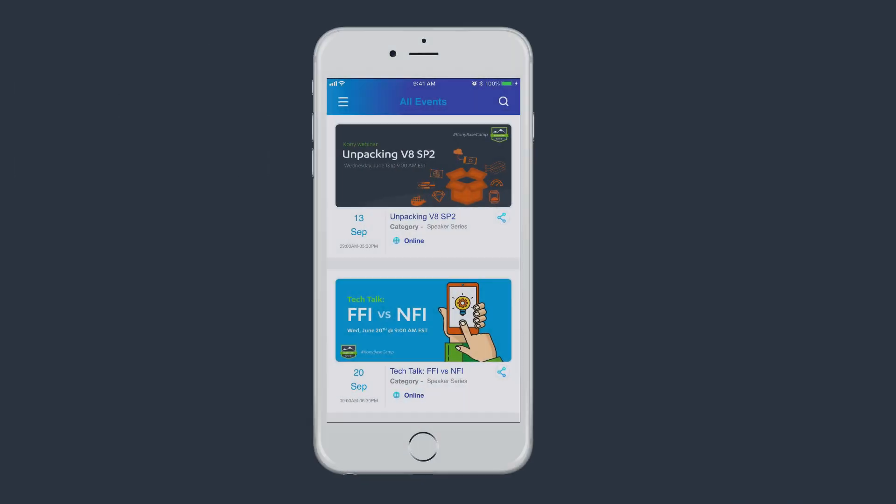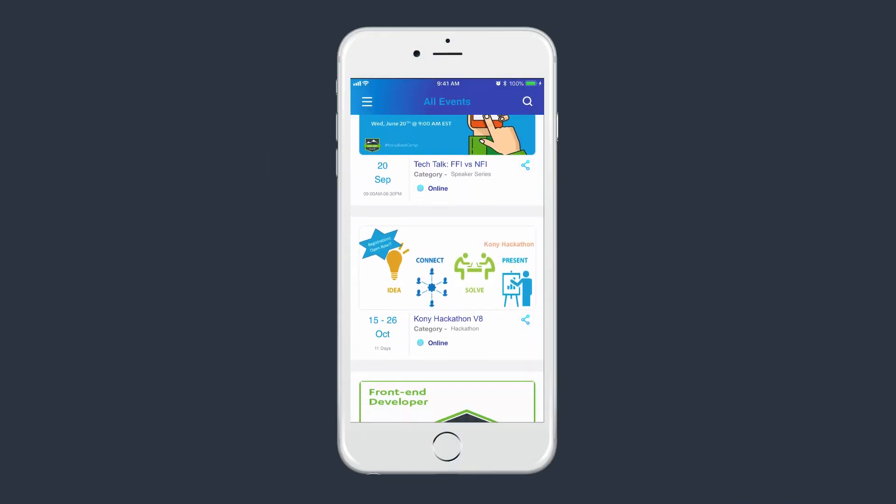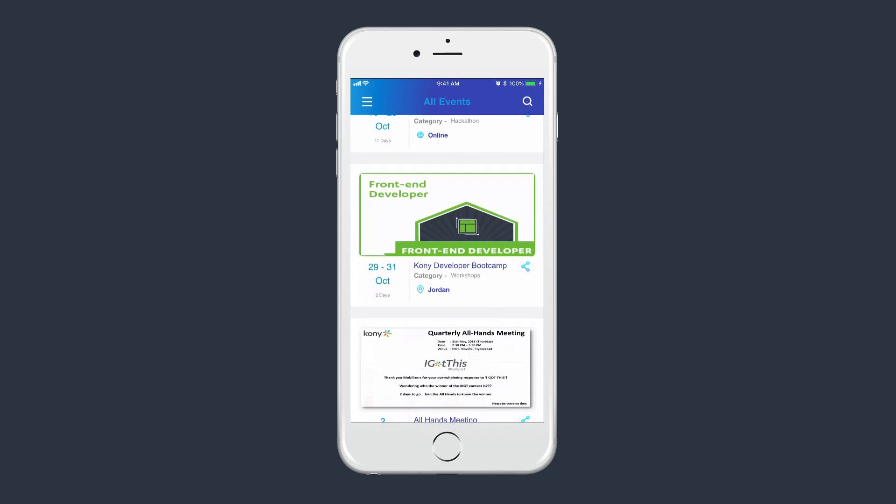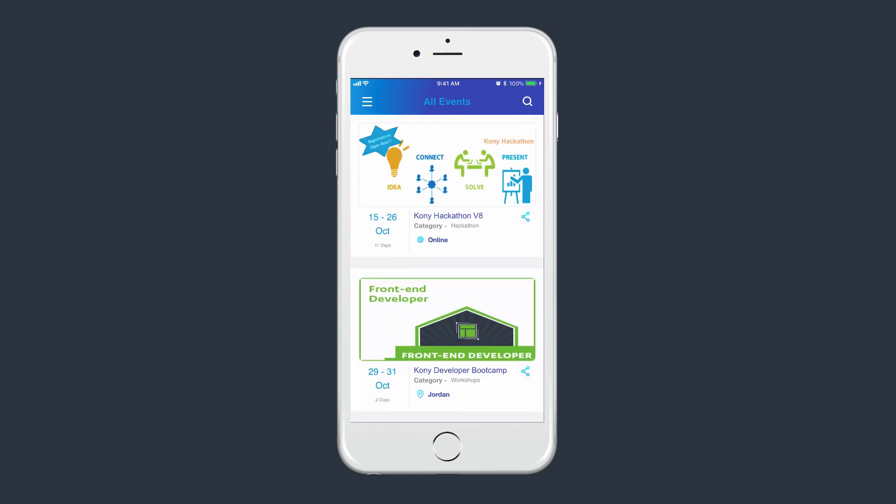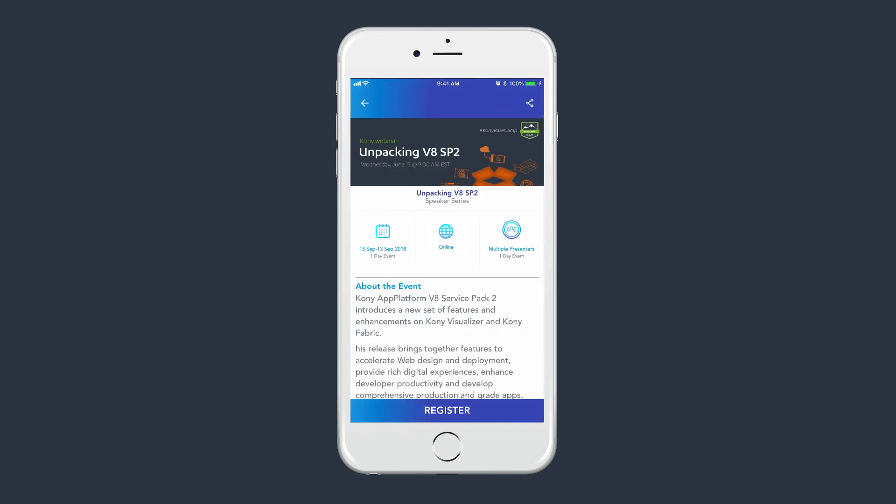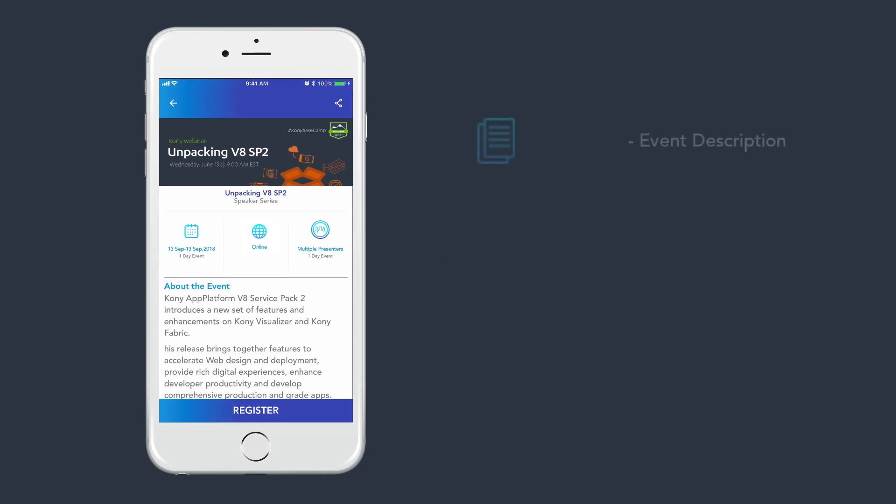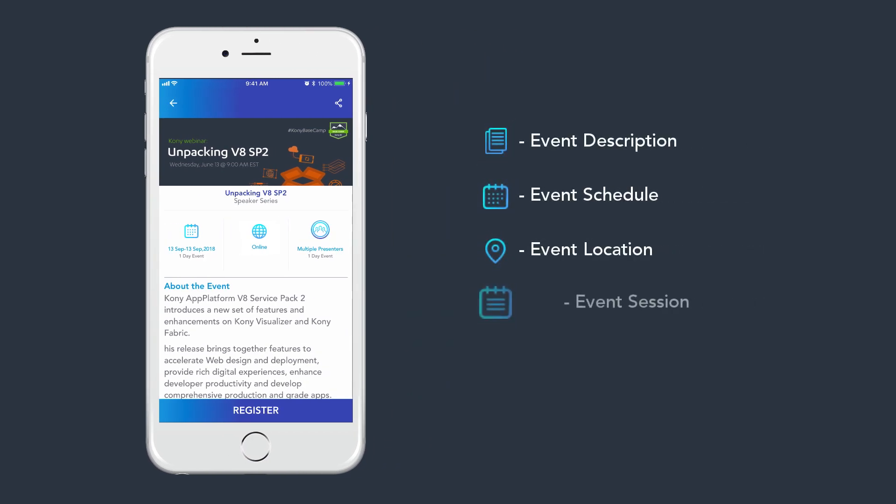The Events Mobile and Desktop App provides a list of upcoming events on the landing page. On the Details page, one can explore more information such as event description, event schedule, event location, and event sessions and presenters.